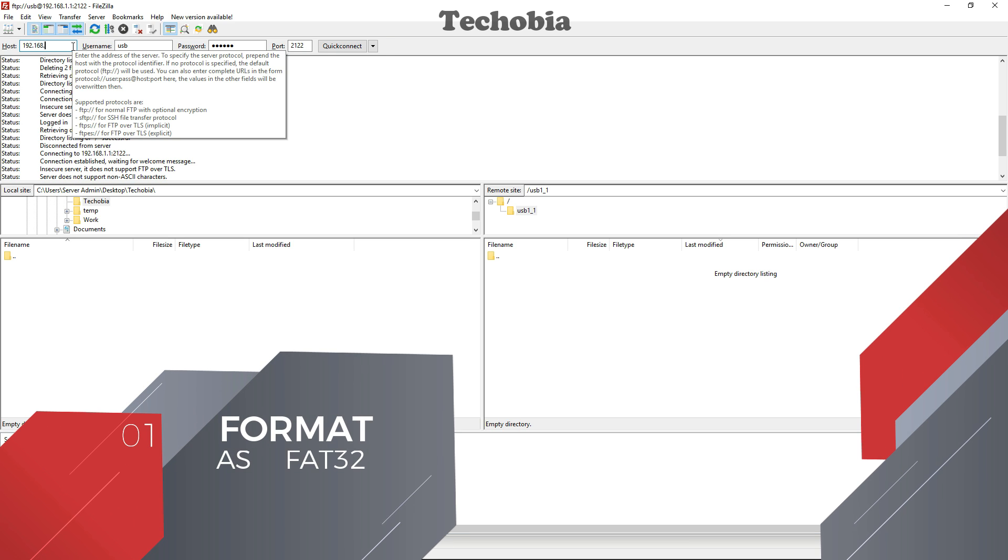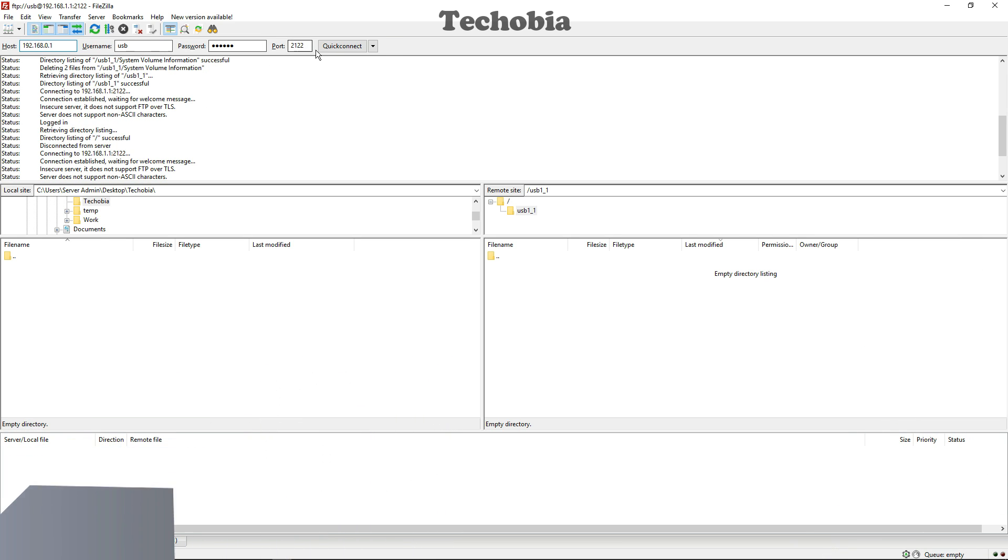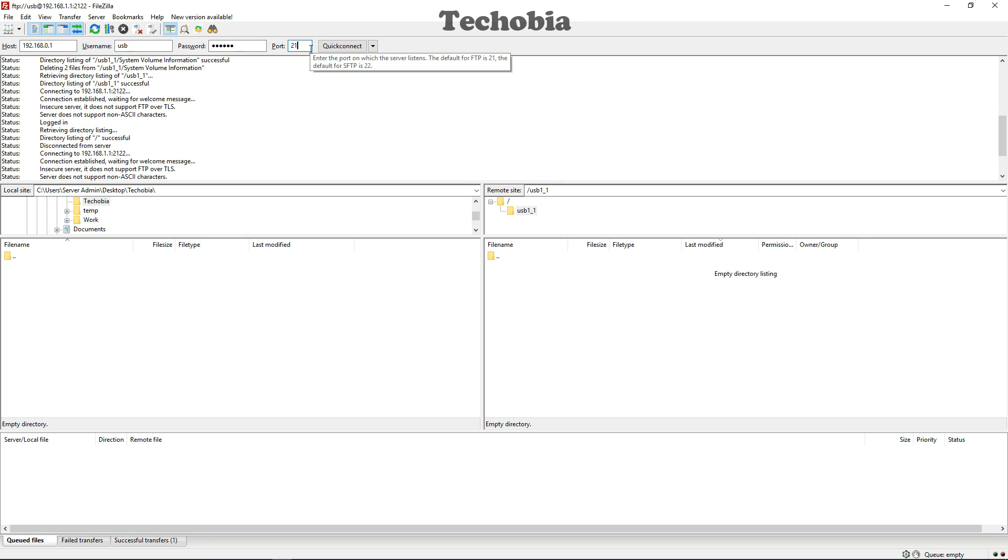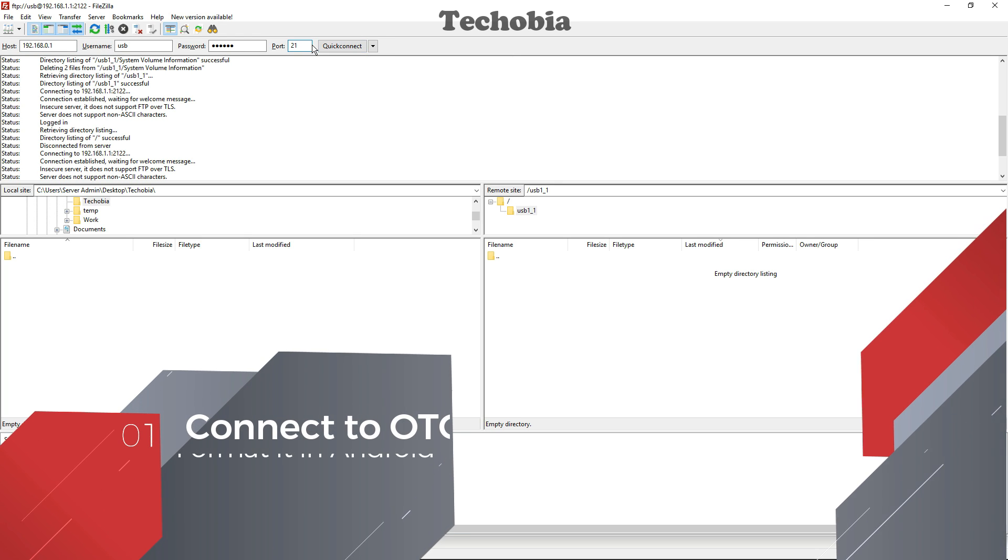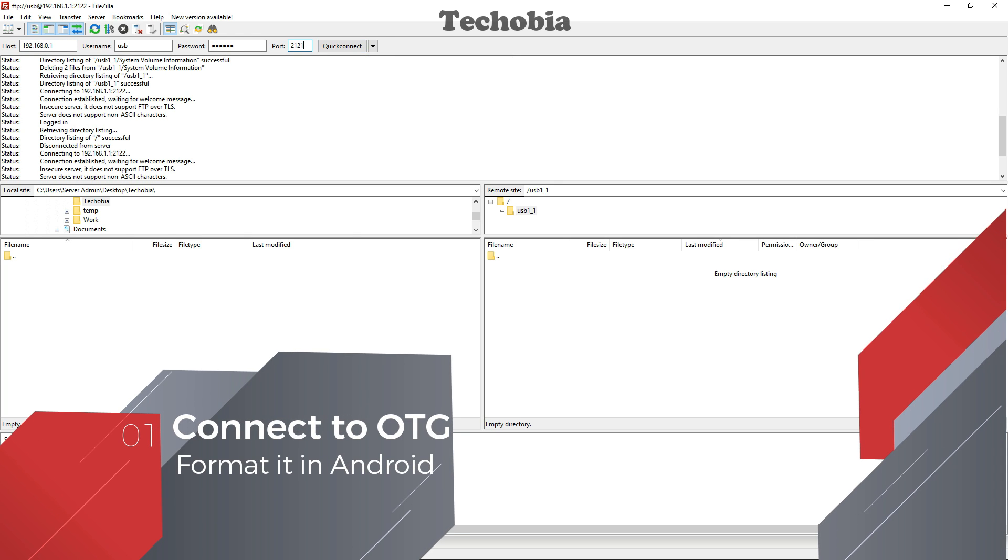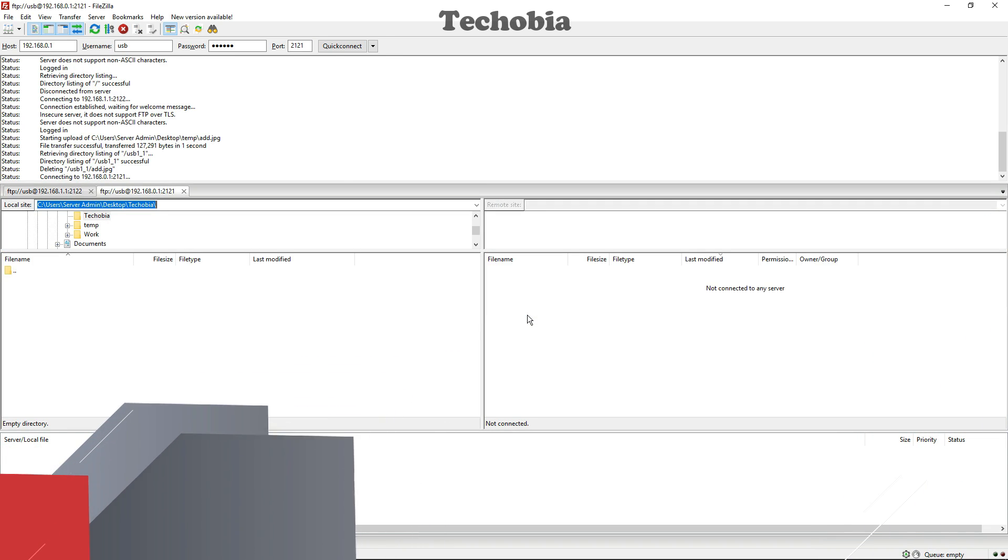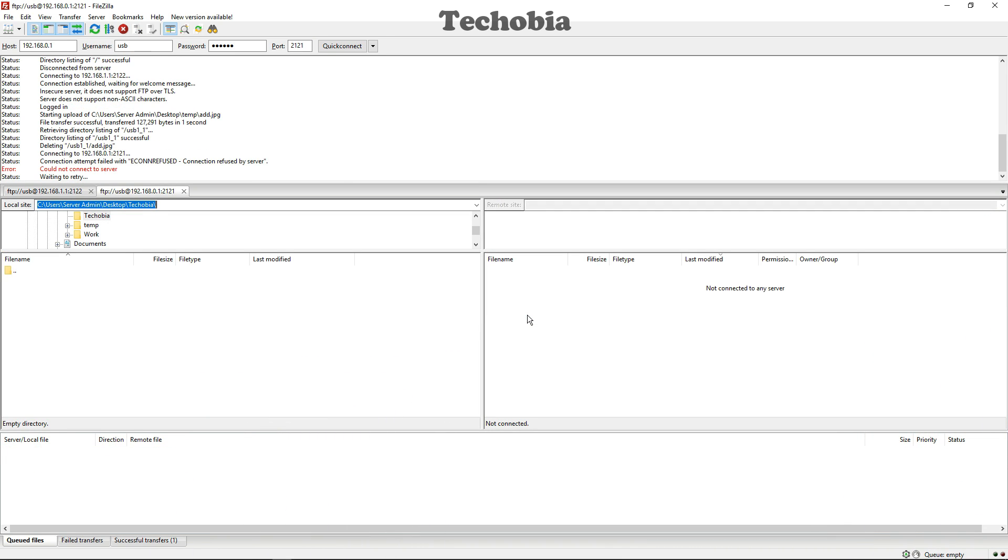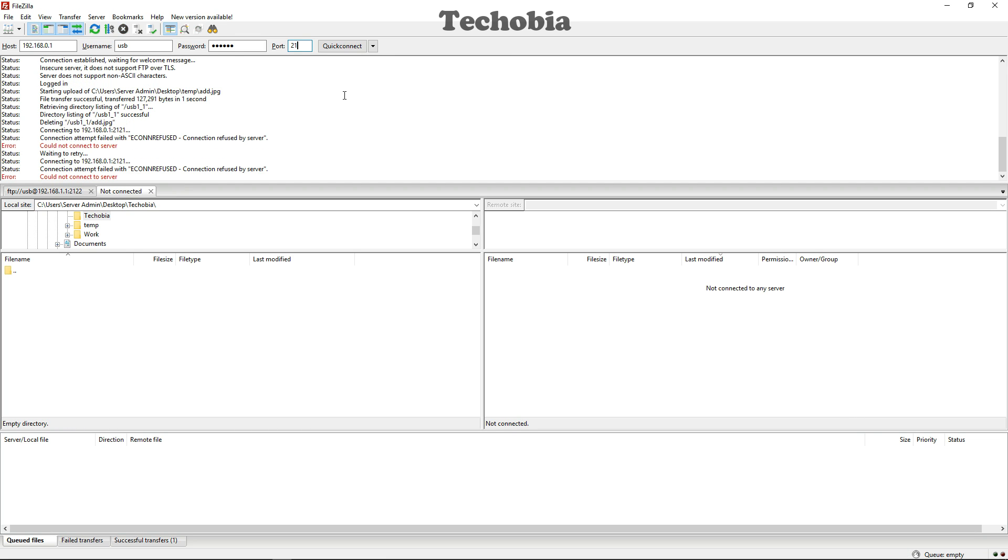Still, if it is not working, what I did for the first time - you can do the same - connect it to OTG and format it from your Android device. Another thing is you can connect to the same FTP using multiple connections and do multiple transfers at the same time.